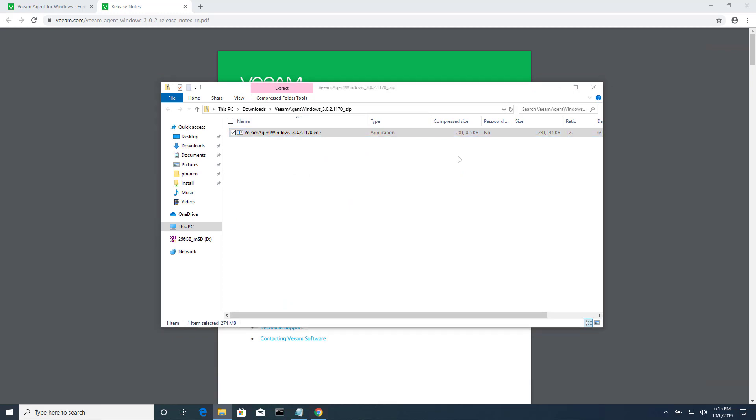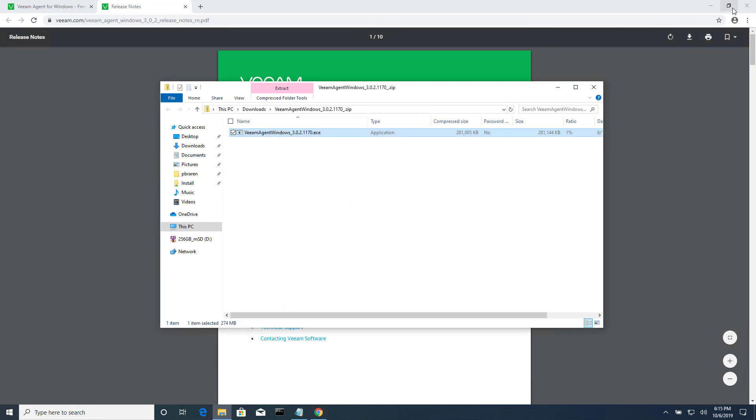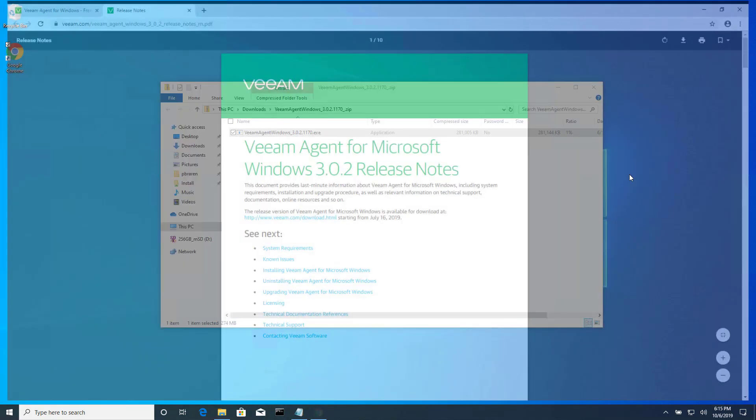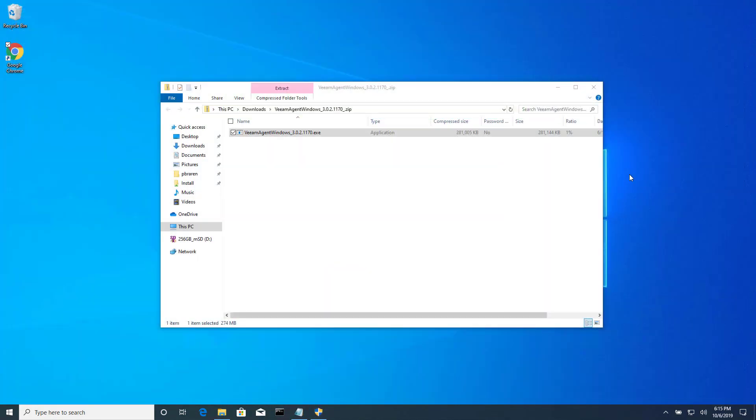All right, so I double-click the zip, and then I double-click the exe file within the zip. Now we just wait for the installer. This is an older Lenovo Yoga. I think it's like six years old at this point. So not the speediest system out there.